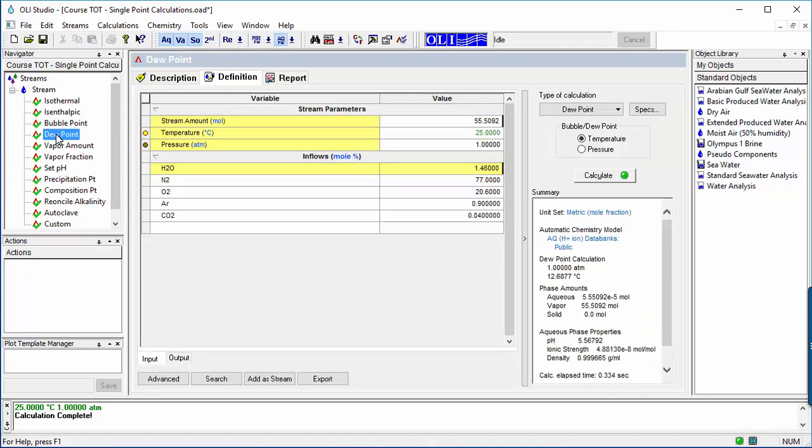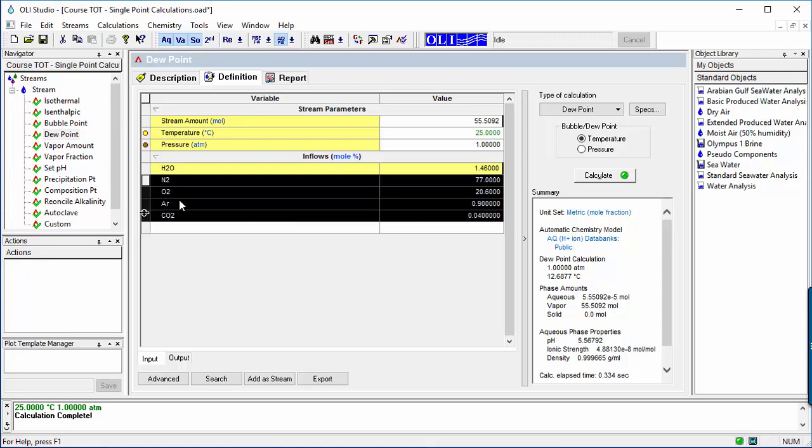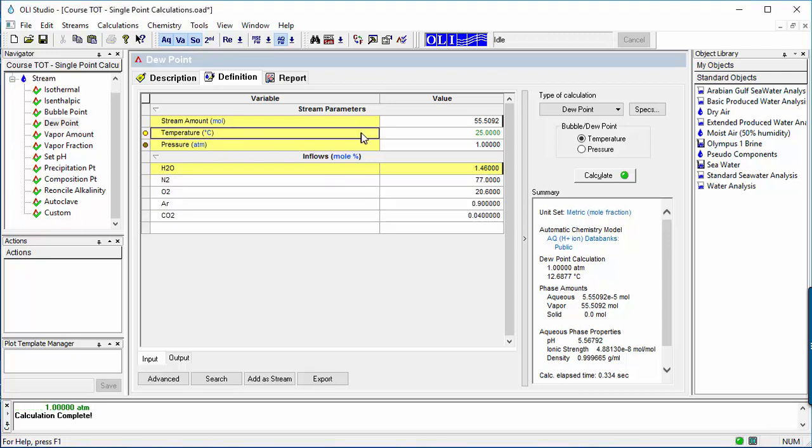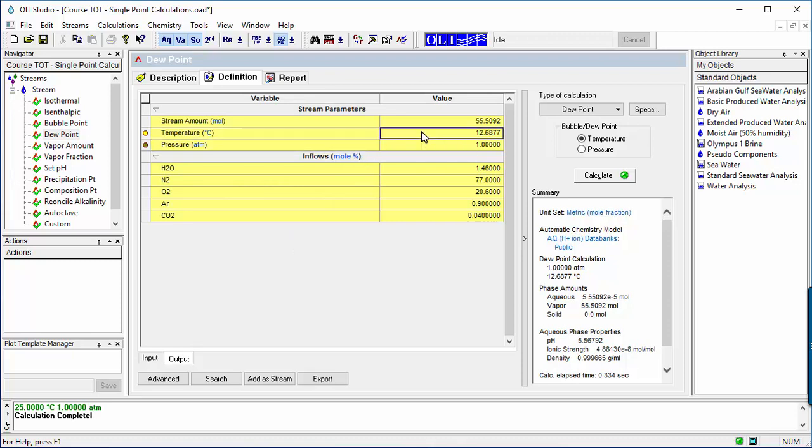The next calculation is dew point. The composition is known, and either temperature or pressure is calculated when the vapor-to-liquid mole ratio is set at 1 million to 1, essentially the first drop. The dew point calculation shows the pH of rainwater when it condenses at 13 degrees C.